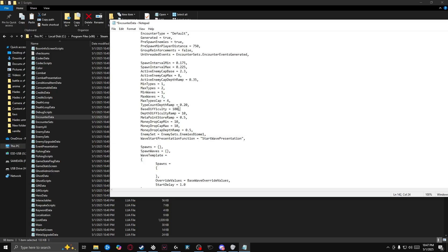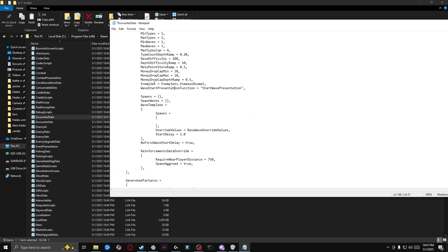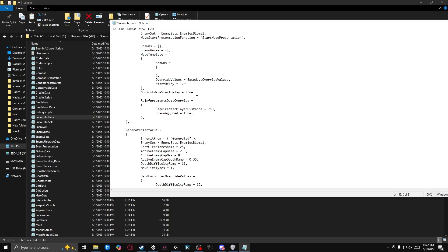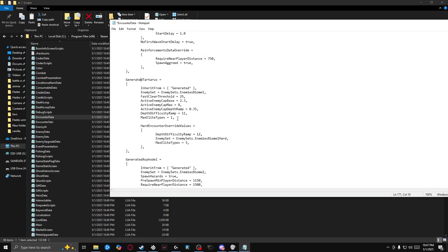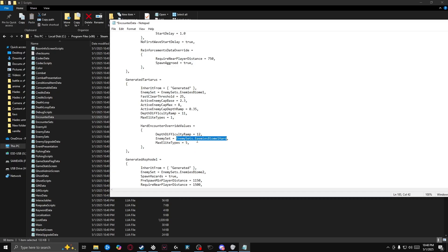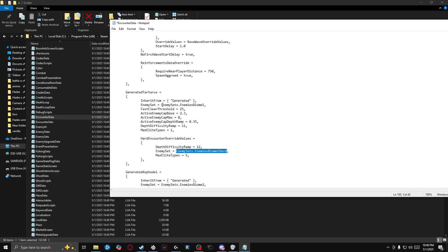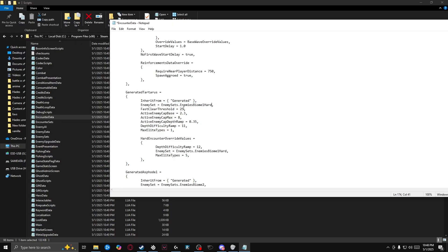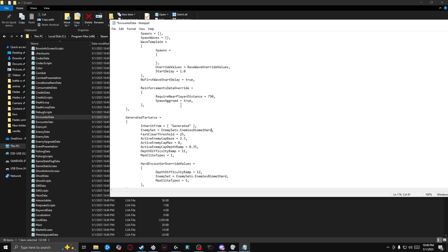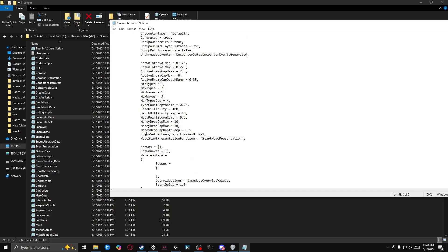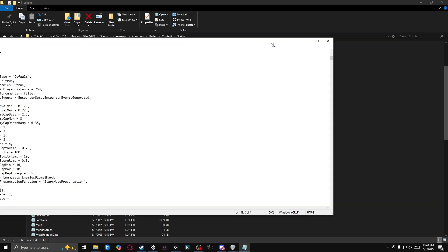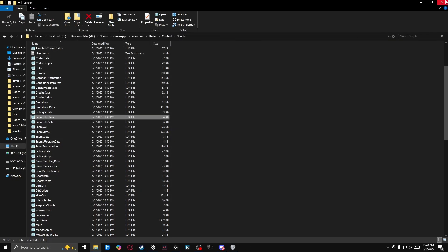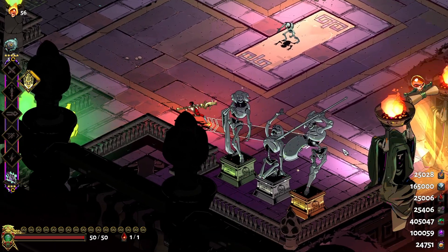A hundred is definitely really difficult, but we'll just put it on a hundred to not dwell on it. And now we're going to go down here to generated Tartarus and right here where we get the hard encounter override values, we're going to copy this right here and we're going to paste it in this enemy set for generated Tartarus. We're going to go back up to generated and under enemy set in this one, we're going to paste the exact same thing. And then we're going to go ahead and save and we're going to load up the game. Cause that's it.